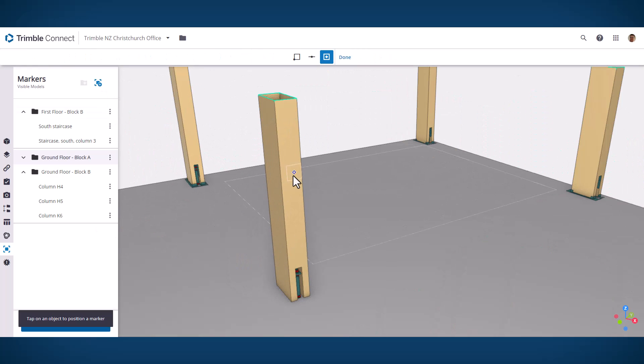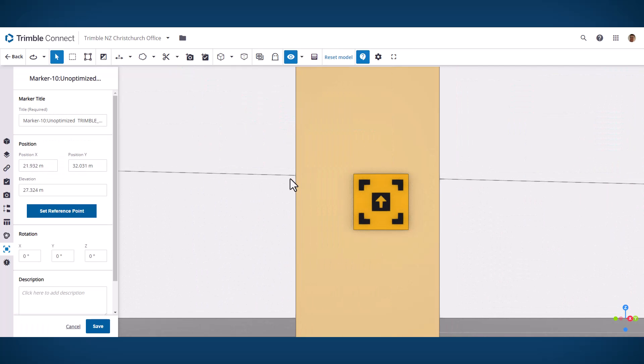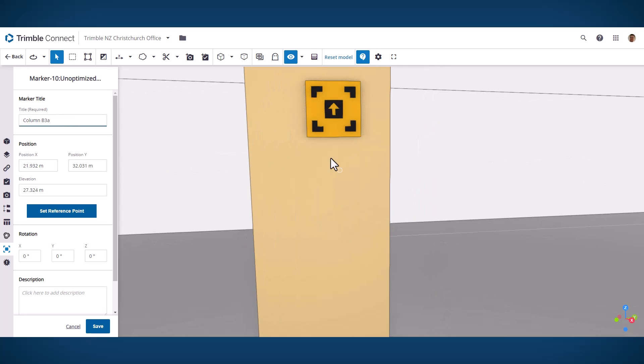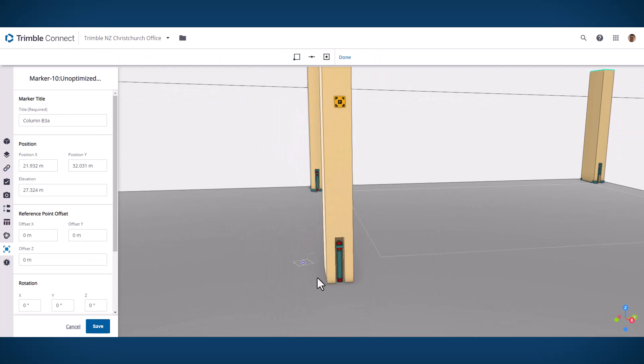Also when you create markers now you can give them a custom name. I really like to label them with the grid reference of the column that they're attached to, for example, but now you can make it a lot easier to identify them.